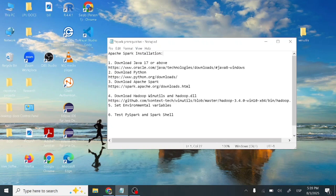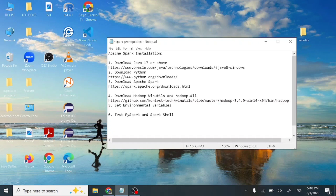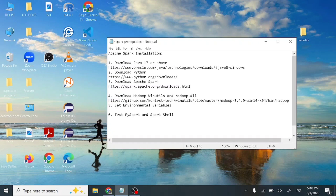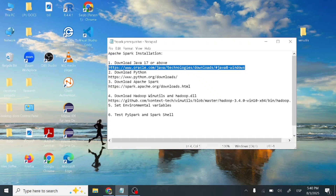There are some prerequisites for installation of Apache Spark. First, we need to download Java 17 or above. Second, we need to download Python because we have to run PySpark. Third, we need to download Apache Spark, and for that we also need to download Hadoop utilities and Hadoop.dll, which are important to run Apache Spark.